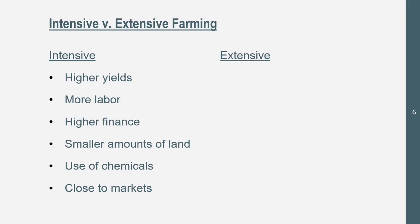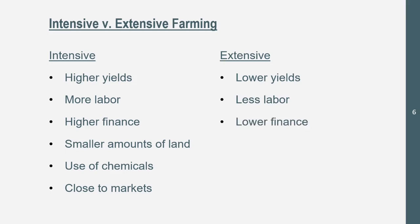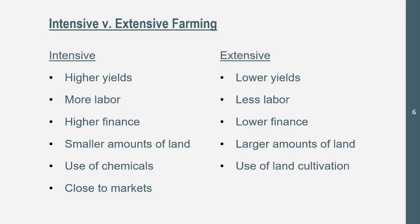Extensive farming practices are kind of the opposite of intensive: lower yields, less crops being grown, less surplus, less labor, lower finance. They use larger amounts of land because they practice land cultivation — cultivating land at different times to allow fertility to recover. So they have large amounts of land but use only portions of it per season. And of course, they're going to be remote, farther from the markets. Closer to the markets means smaller amounts of land. If you're remote, you can have a larger amount of land.